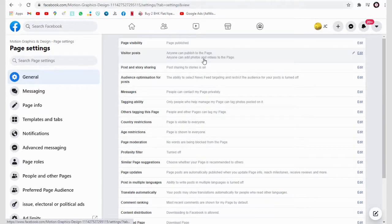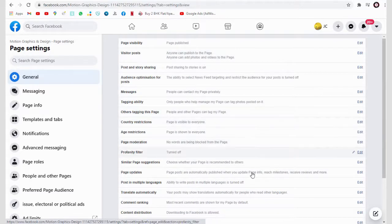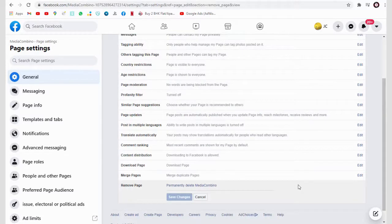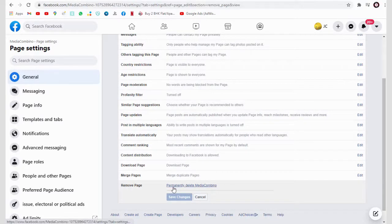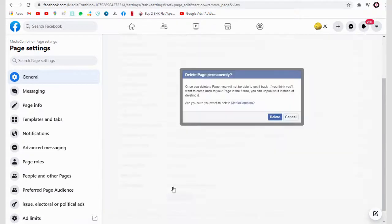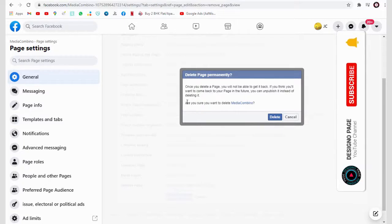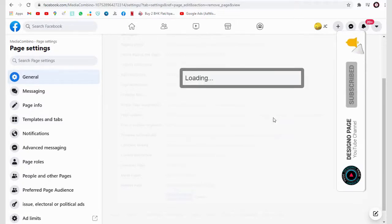Click remove page section to delete page. In this popup window we need to click delete to permanently delete the page.